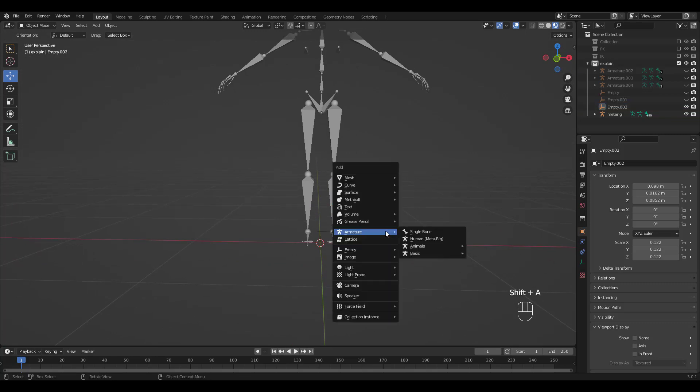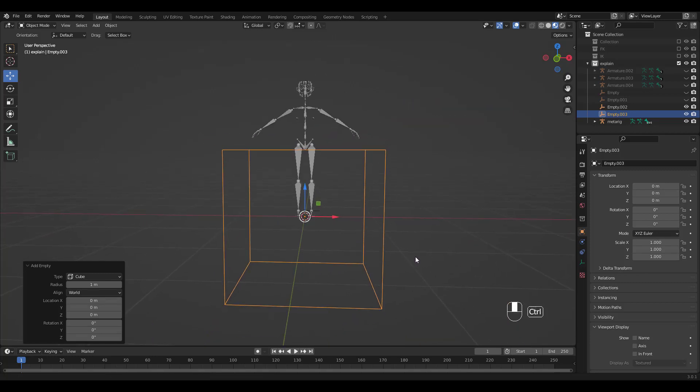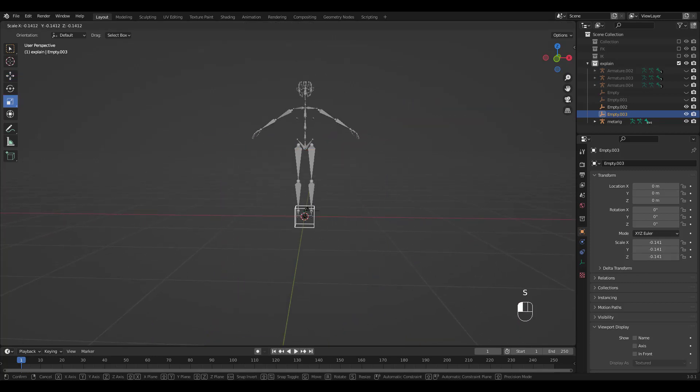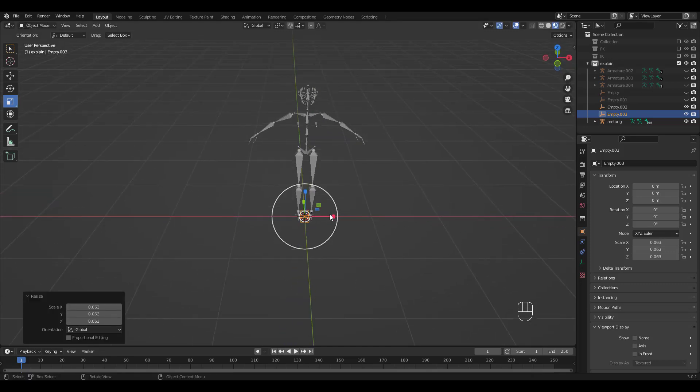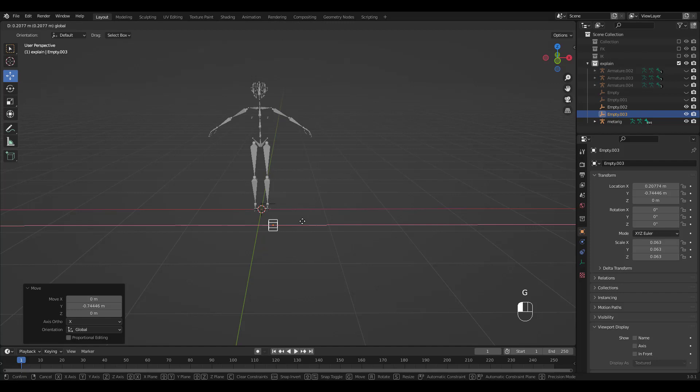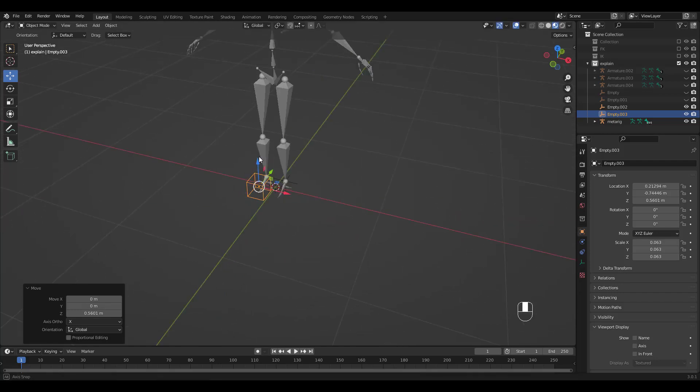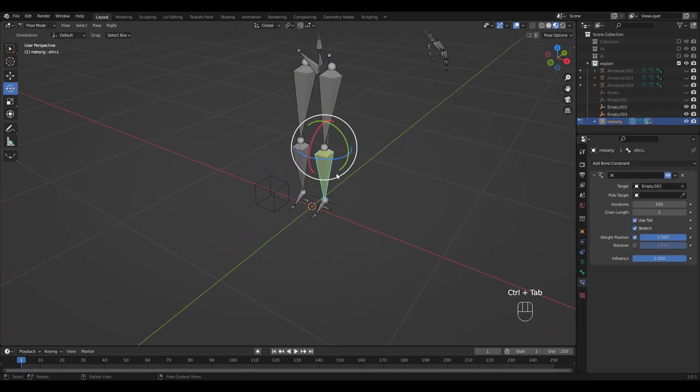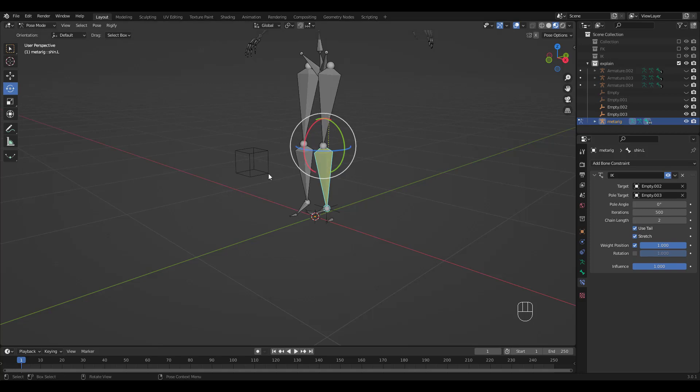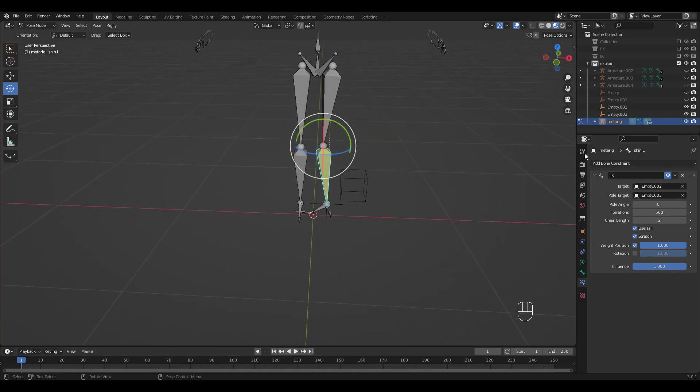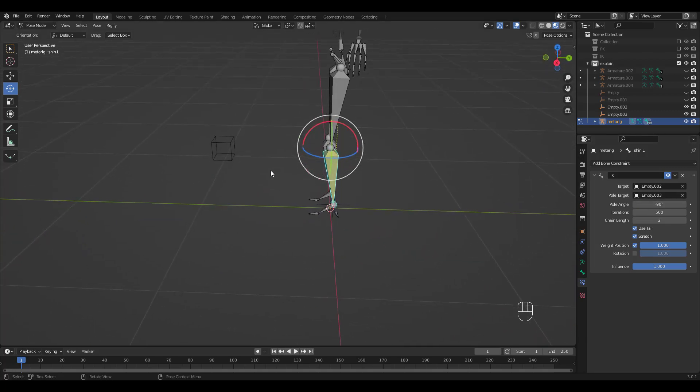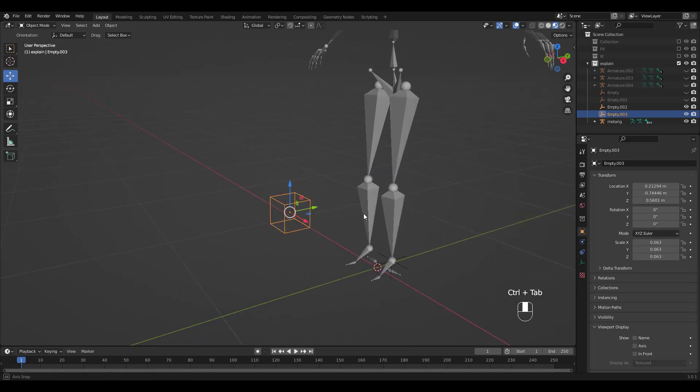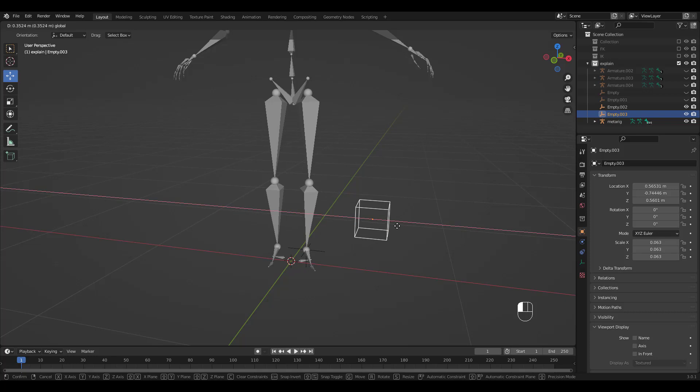We'll add another empty to use as the pull target now. You can choose any shape you want. I've chosen a cube. Resize and move it to about here in front of the left leg. In Pose Mode, select the cube as the pull target. The bone rotates in a weird way. Don't worry. Just enter minus 90 for pull angle. Move the cube in Object Mode in the X-axis to see the leg rotate sideways.